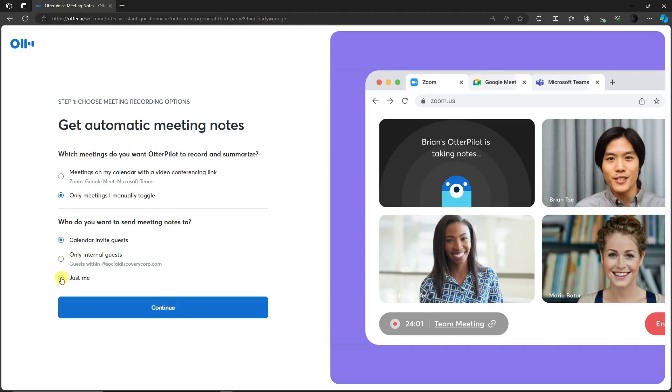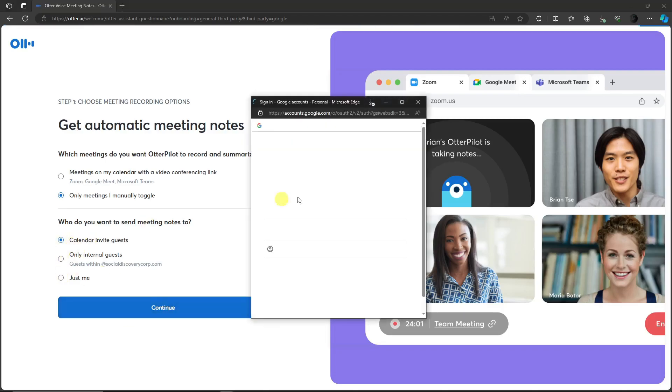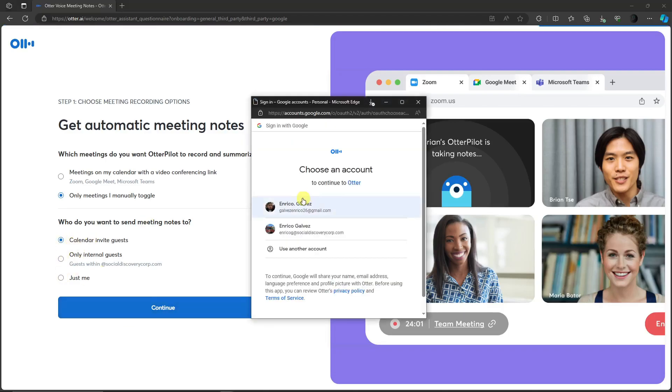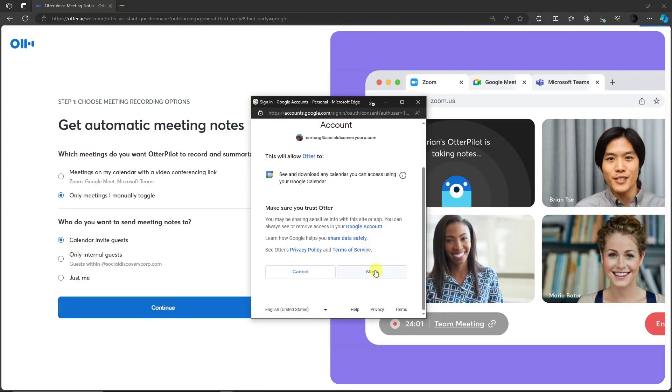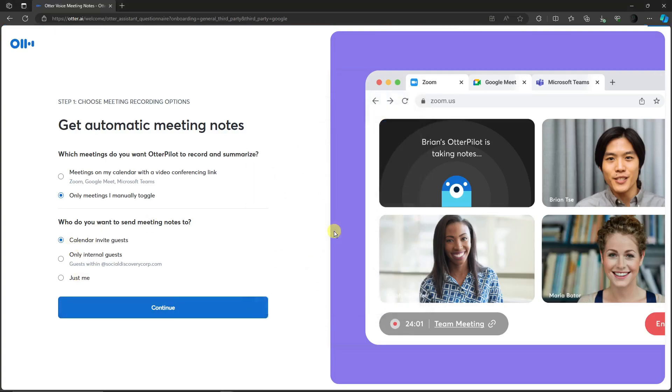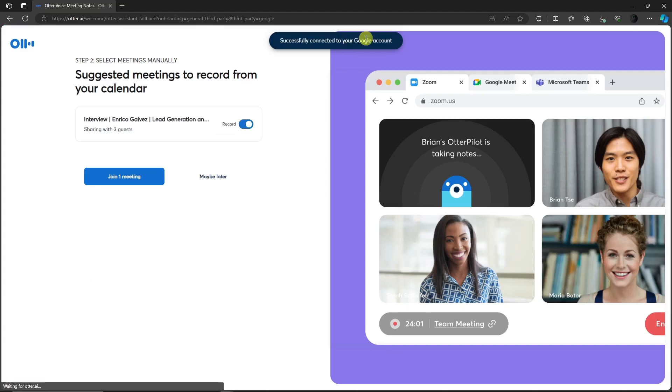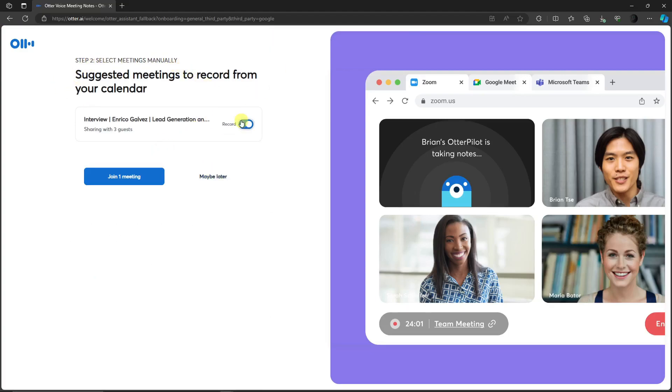So signing in, moving forward with this one. Click allow. It's just asking for authorization. Now let's wait for it to load up. Successfully connected your Google account. And as you can see, select a meeting manually. I'm just going to go maybe later because I just want to use the transcribe option to let you know how it works.